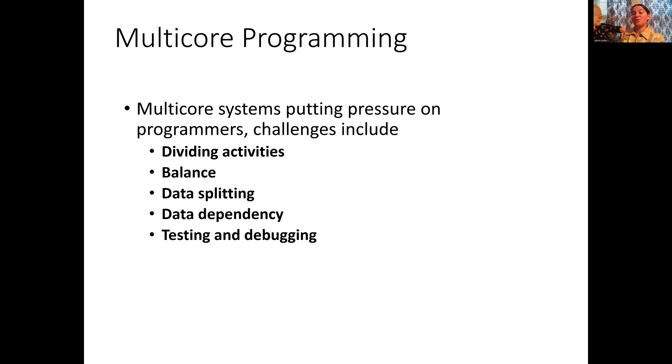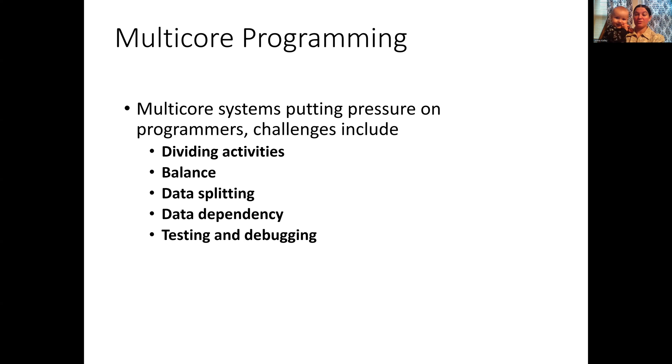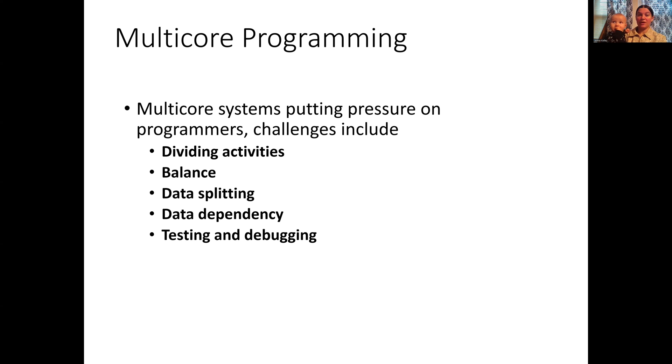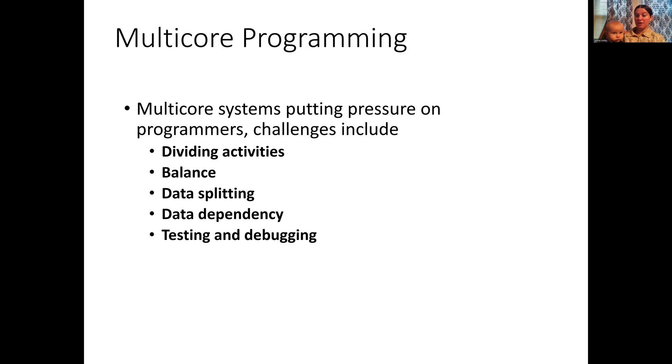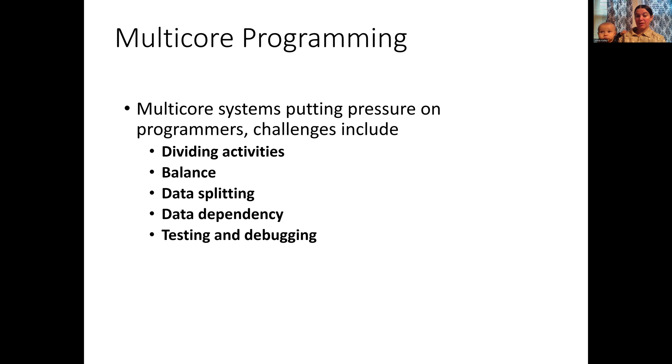Threads let you run your program on more than one core at a time. However, there are some challenges. We have to find intelligent ways of dividing activities so that each thread has a reasonable amount of work to do. Otherwise, whichever thread has the most work is going to be the bottleneck on your program. When we balance the amount of work between multiple threads, we end up with a shorter running program overall that is more efficient. One of the ways we can do that is by splitting data across multiple threads, but that is something we're going to talk about in a different video.